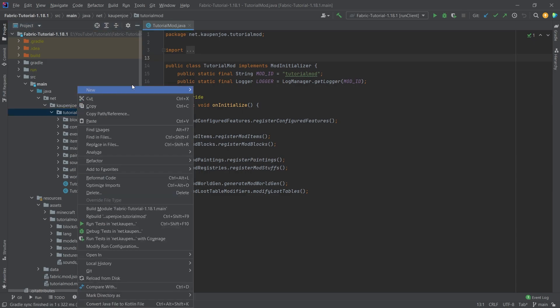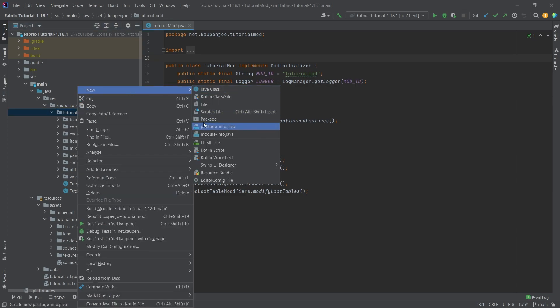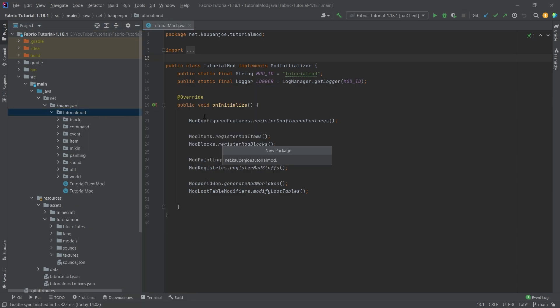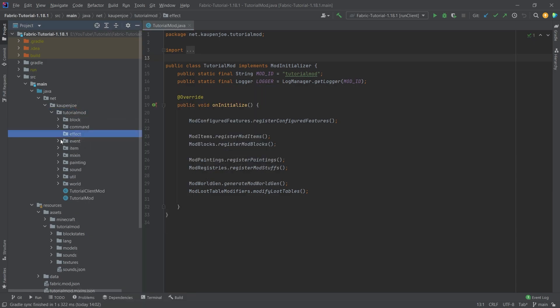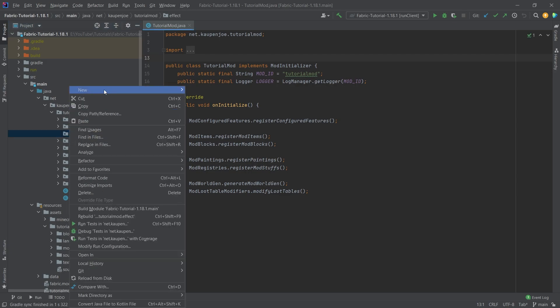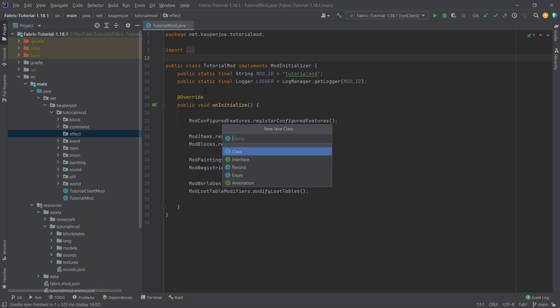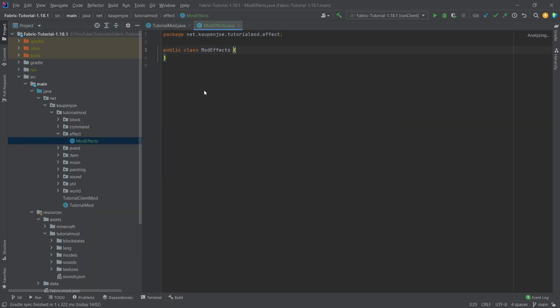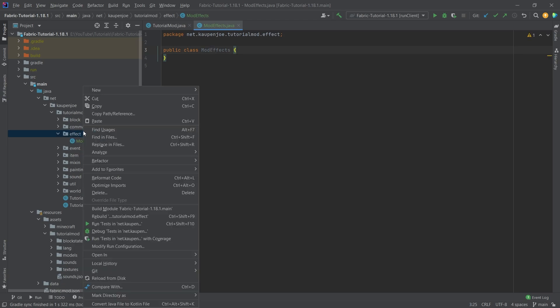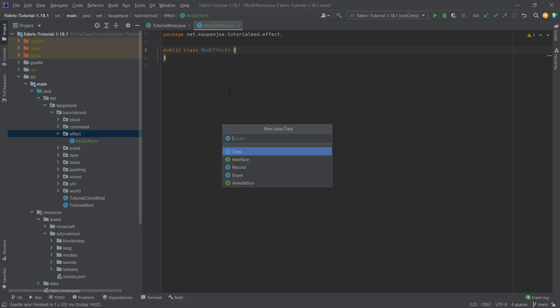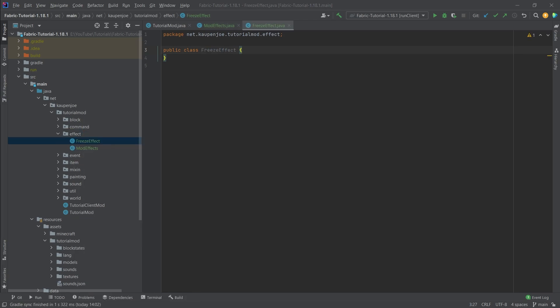So let's go into the tutorial map package, right-click, new package called the effect package. Inside of there, we're going to make two new Java classes: one is the ModEffects class and the other is the FreezeEffect. So this is the freeze effect.